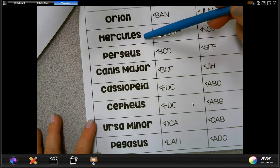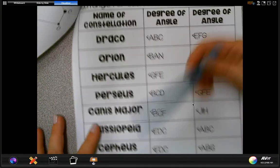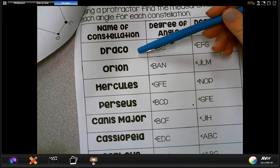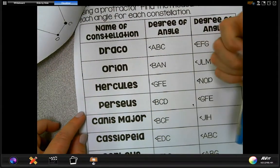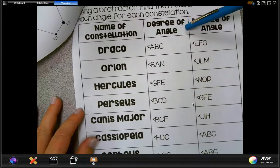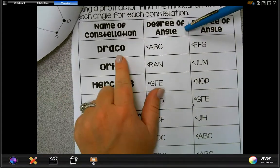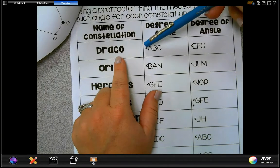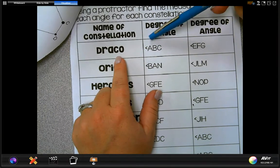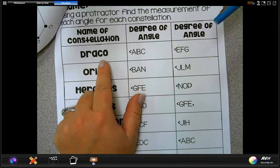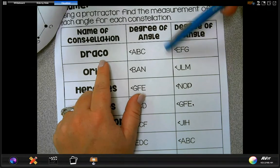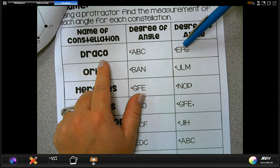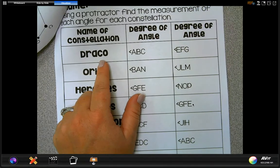Some of these you may have heard before, like Hercules and Draco — if you're a Harry Potter fan that always makes me think of Harry Potter! These are names of constellations we see in the sky, and what we want to do is measure the angles. For Draco, we have two angles: angle ABC and angle EFG. We're going to measure both of these using our protractor and find the degree of each angle.